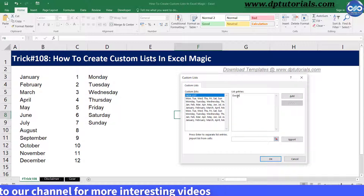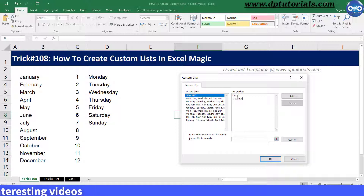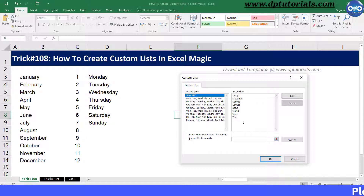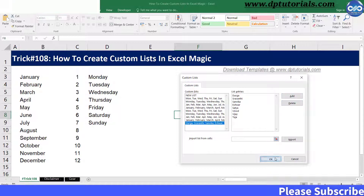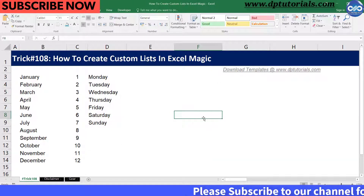Enter the names: Durga, Sramanti, Sanvika, Ishwa, Satya, Vinodh, Vijay, and Teja. Once you are done, click the Add button, then click OK and OK again to close the Options window.